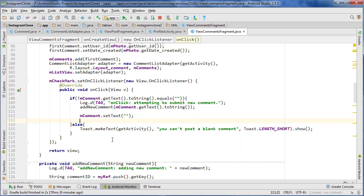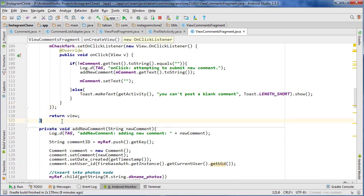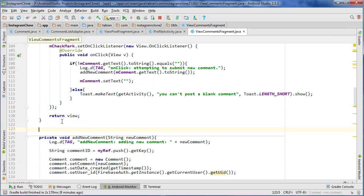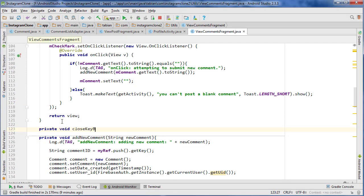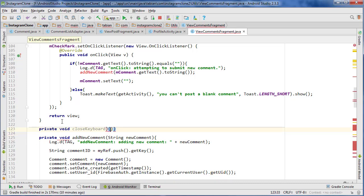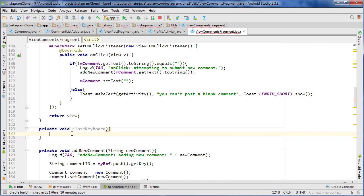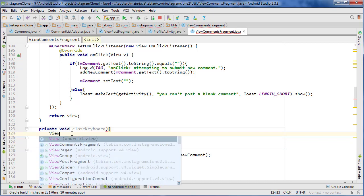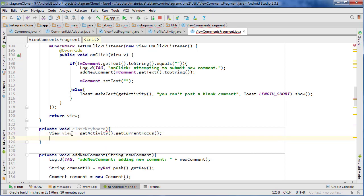And also we want to close the keyboard. I don't know if I ever created a close keyboard method. I can't remember, and even if I did, I don't remember where to look, so I better just make a new one. So I'm just going to create a simple method for forcing the keyboard to close because we want it to close after the user posts their comment, otherwise the keyboard will just sit there open. So we just need to get the view, View equals getActivity.getCurrentFocus.